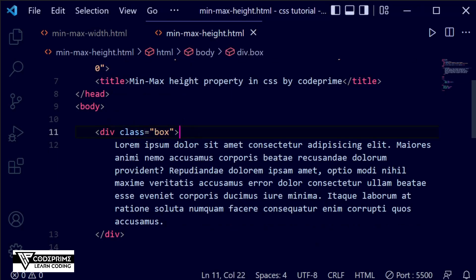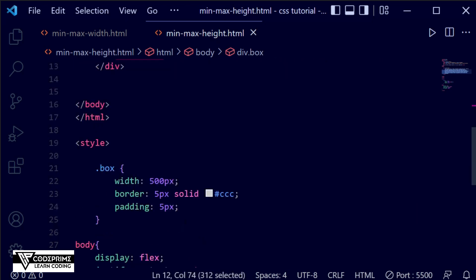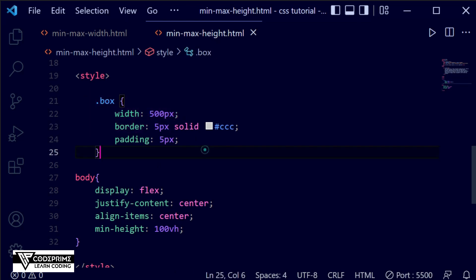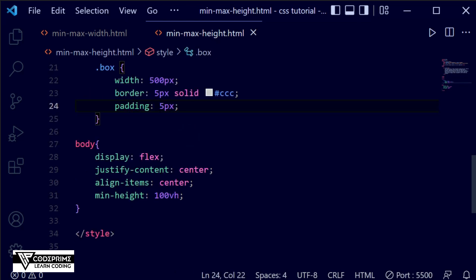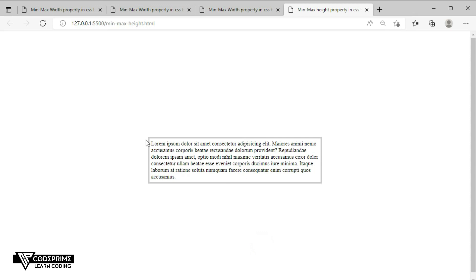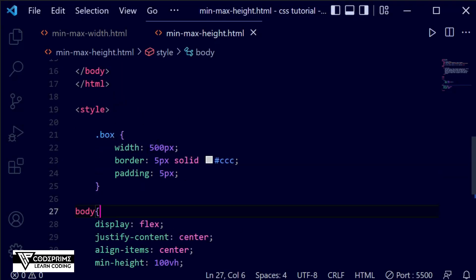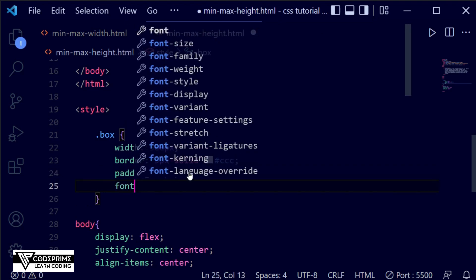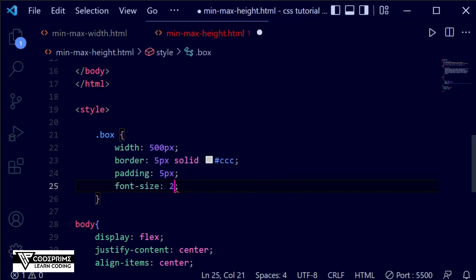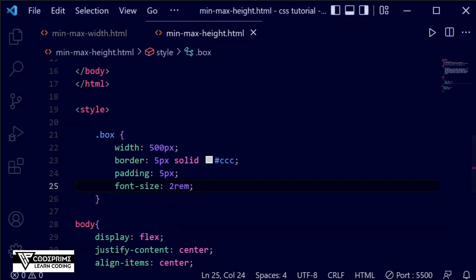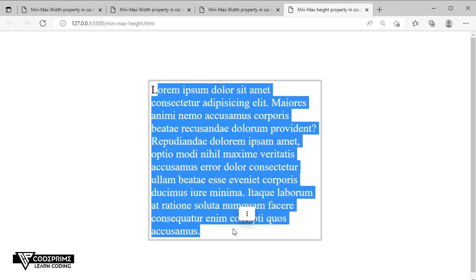Here you can see I've added the complete code. I've added a box, and inside the box I've written some lorem ipsum paragraph text. I've handled the CSS for the box items — we've set width, border, and padding. For the body element we're using display flex to center it. Checking the live preview, let me increase the font size to 2em so that it can be visible perfectly.